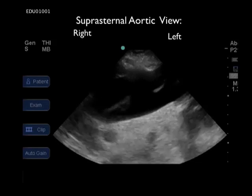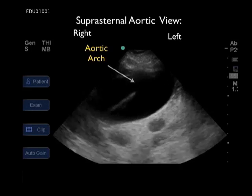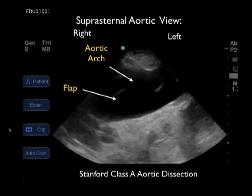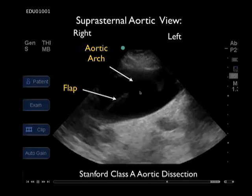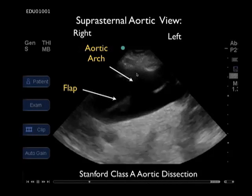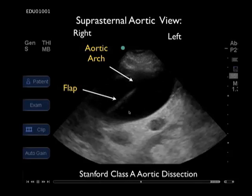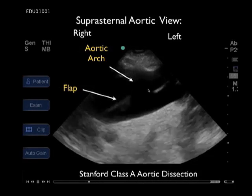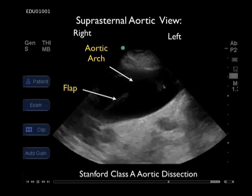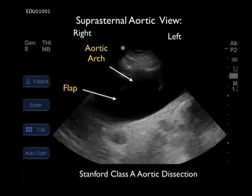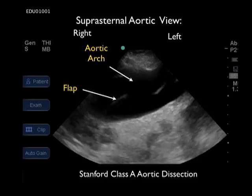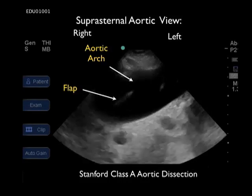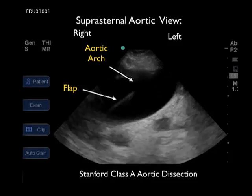This video clip represents the suprasternal notch view taken from the patient with Marfan syndrome discussed earlier. The first thing we notice right away is that this aortic arch is much more dilated than the normal anatomy shown prior. With a small indicator arrow, I'm showing the confines of the aortic arch. Looking closer within the aortic arch, we can see what looks like an intimal flap moving around with each heartbeat. This patient was diagnosed with a Stanford class A aortic dissection extending from the root through the arch and down into the descending aorta.